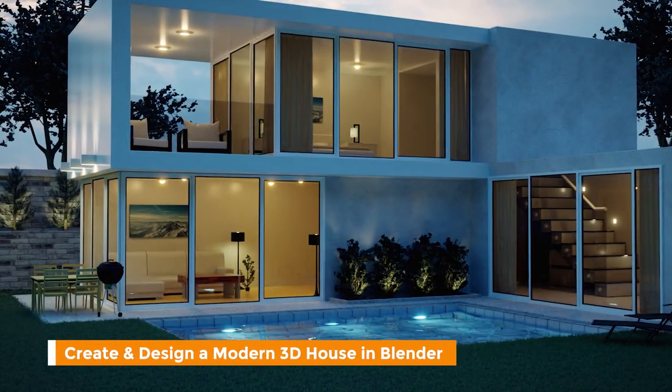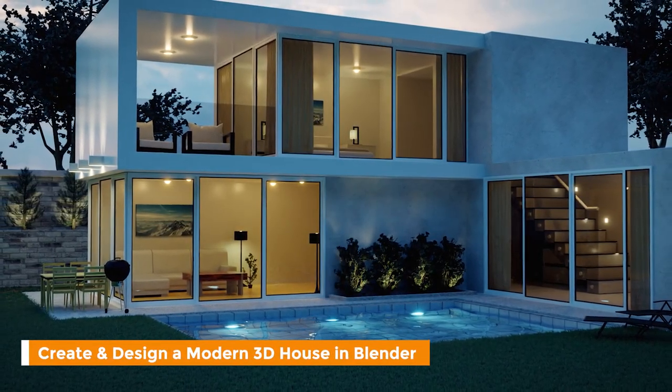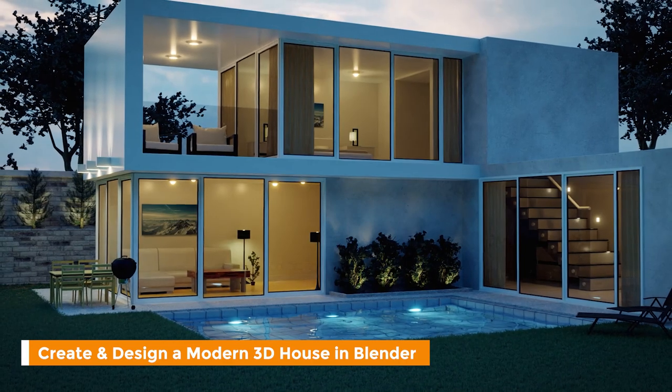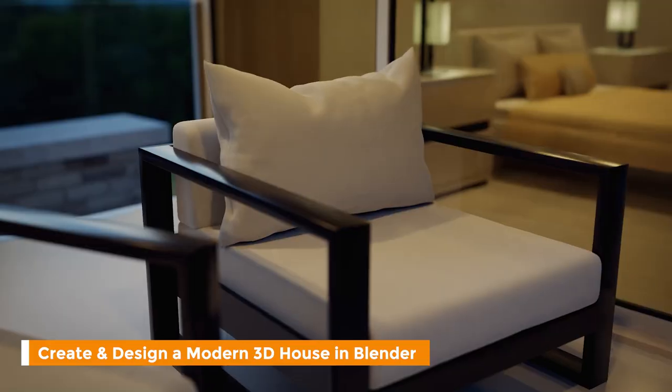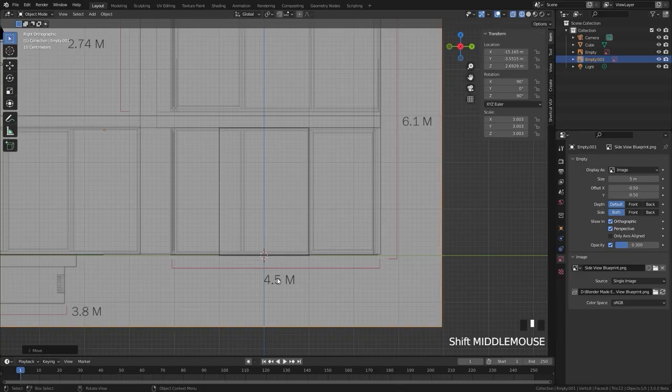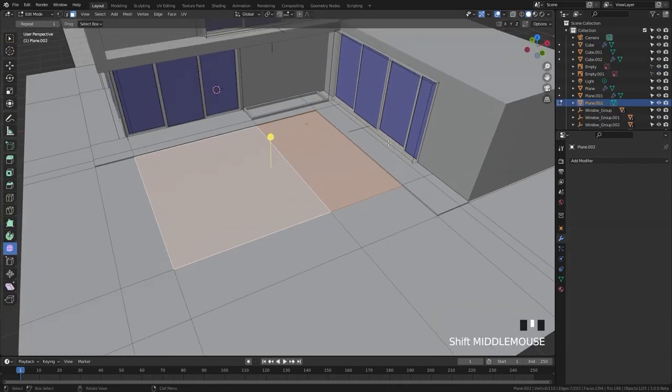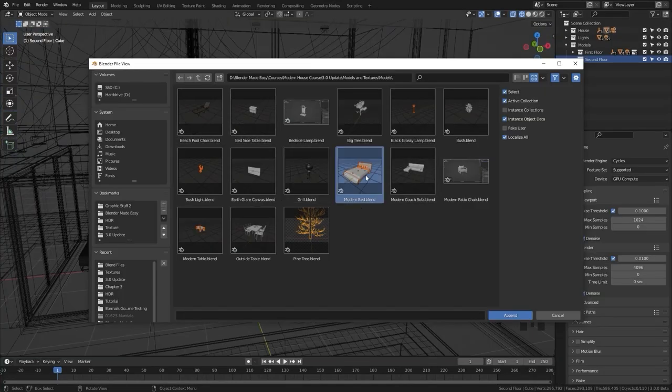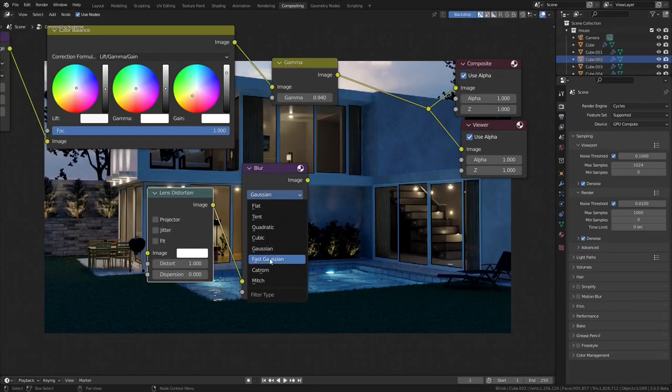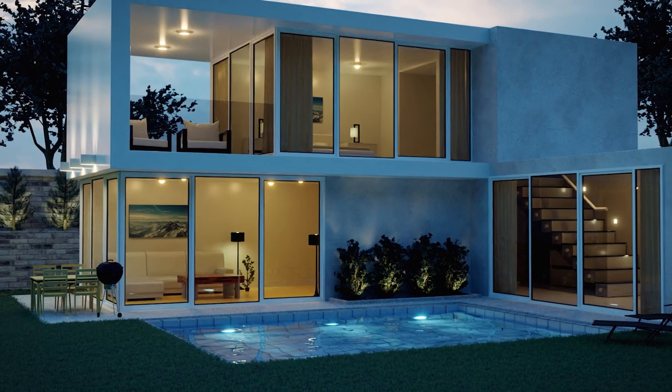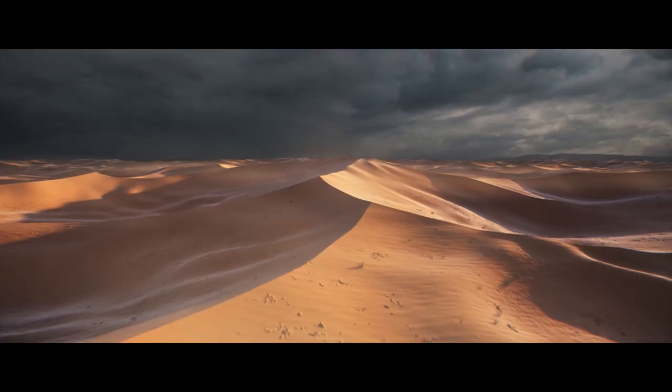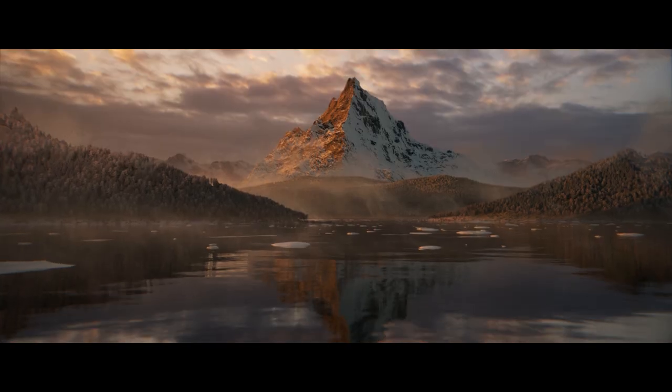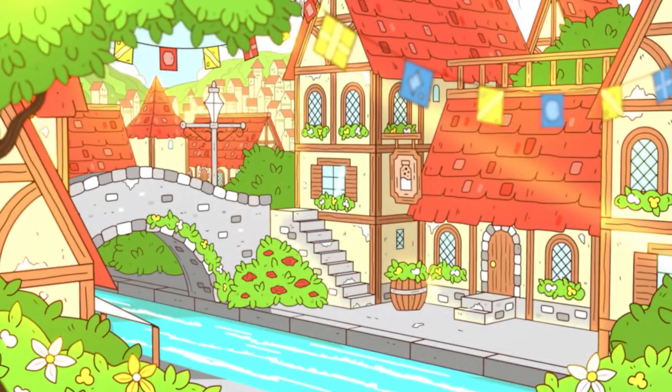And finally, the last course I wanted to mention is actually one of my own. Create and design a modern 3D house in Blender. In this course, you will learn step-by-step on how to turn the default cube into a really nice modern house all inside Blender. We're going to be covering modeling, materials, lighting, and compositing, and by the end, you will create this result. If any of these courses sound interesting to you, there are links down in the description, you should definitely check them out.